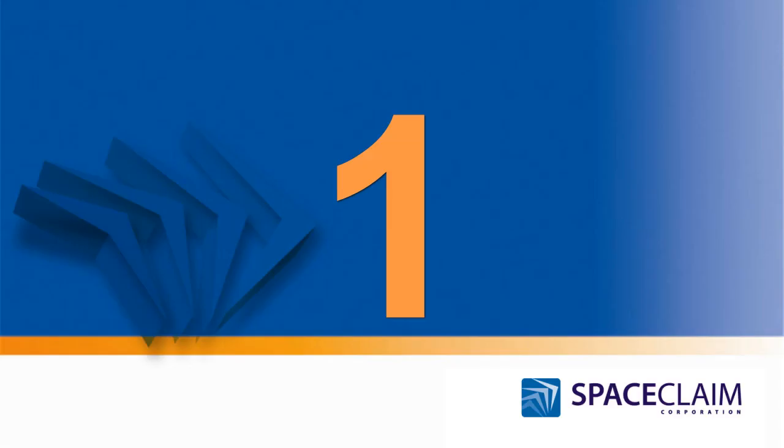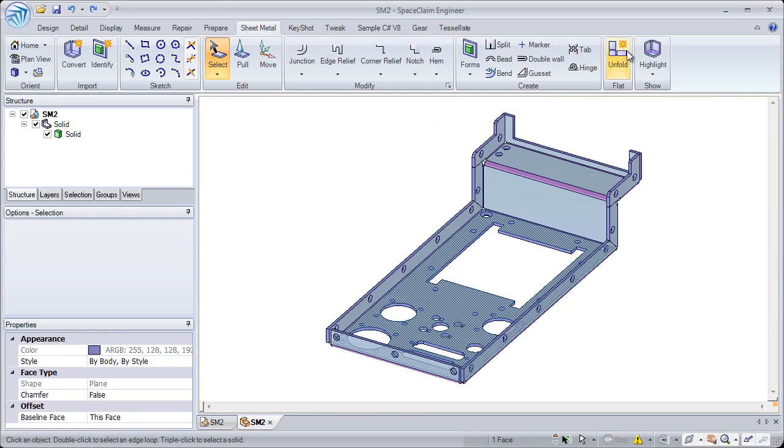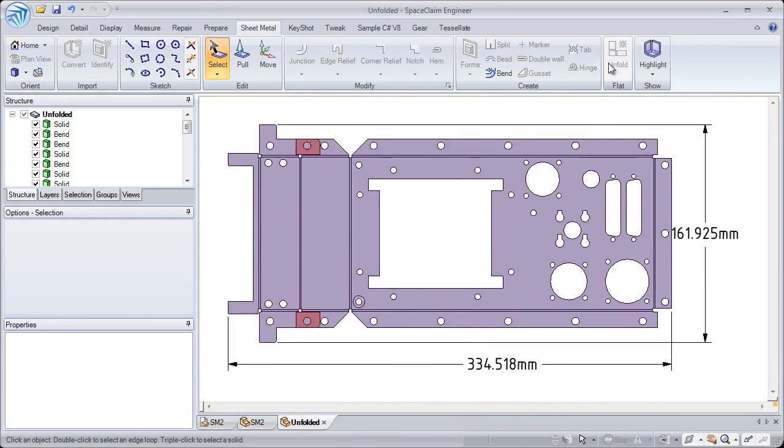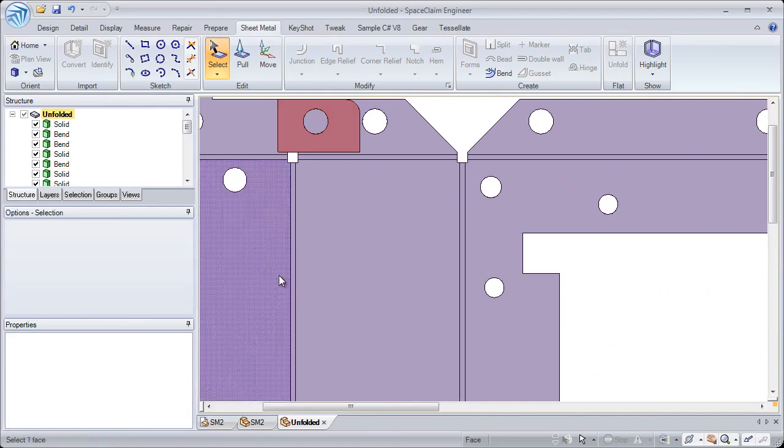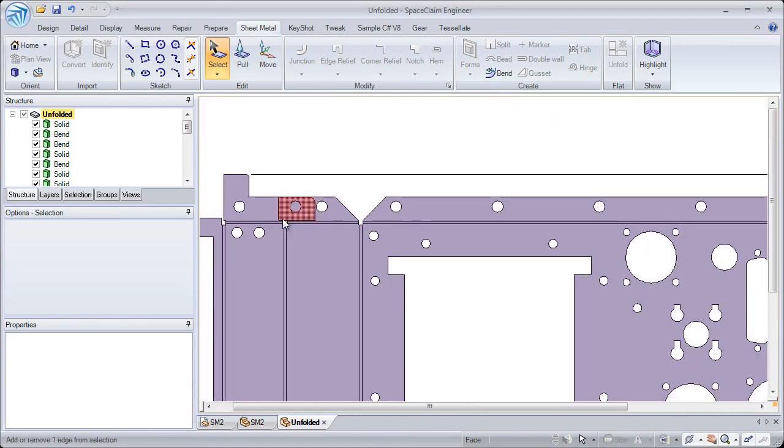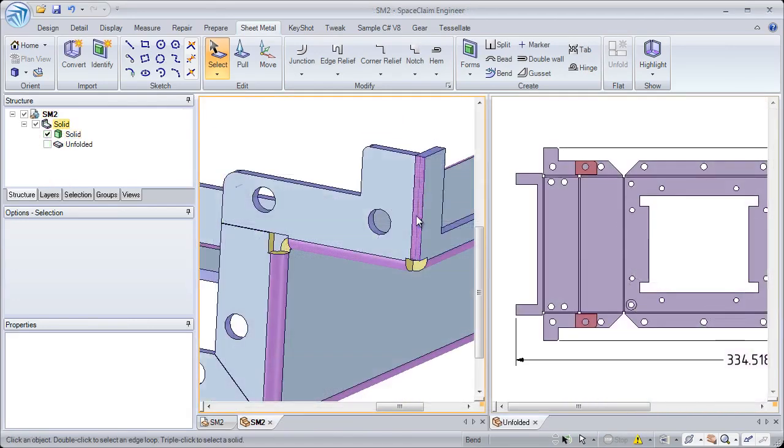Number one: when creating the unfolds, SpaceClean automatically identifies any problem areas which might exist. We show you where interferences are and also which walls are able to be unfolded.